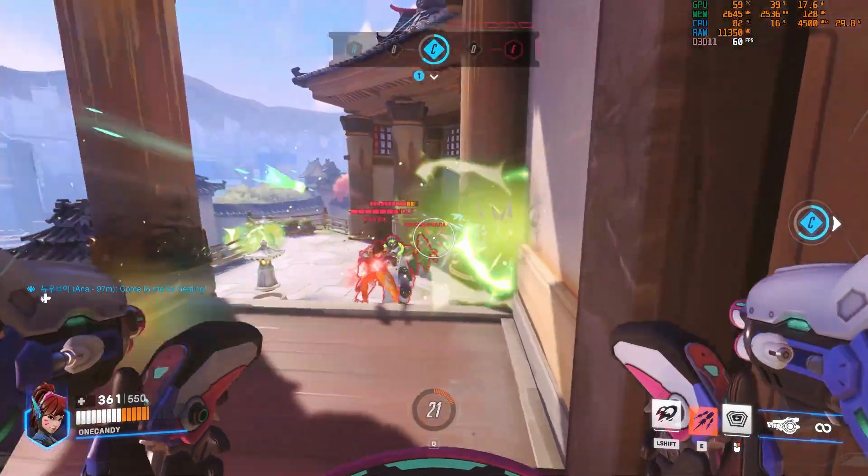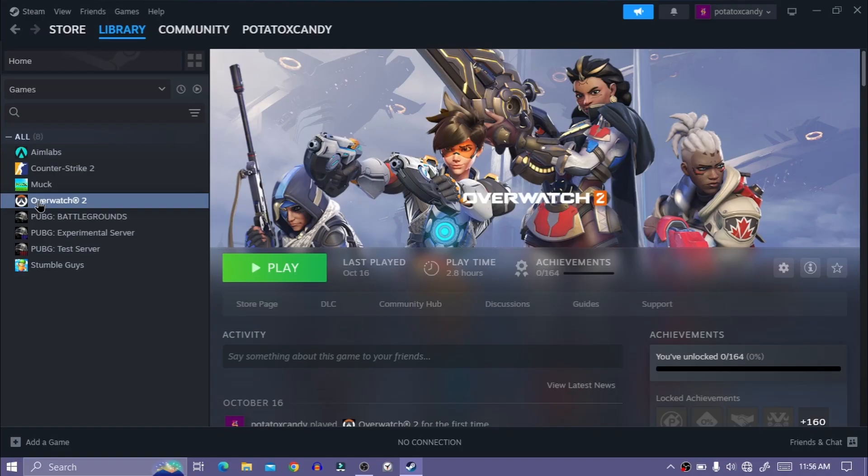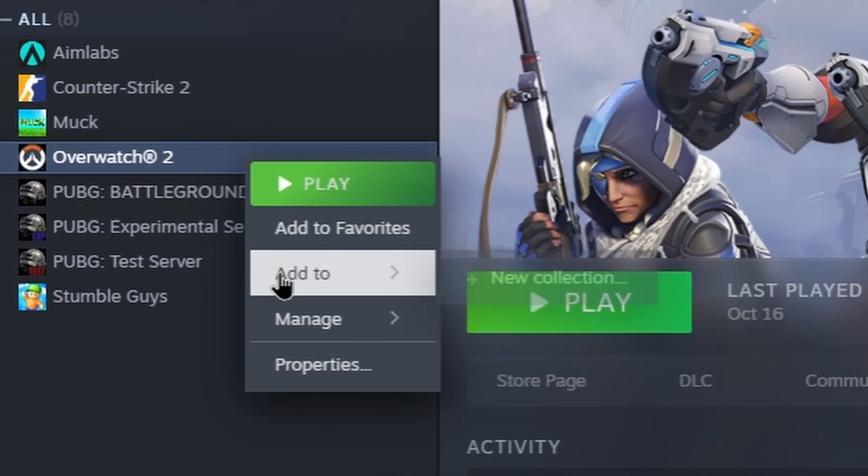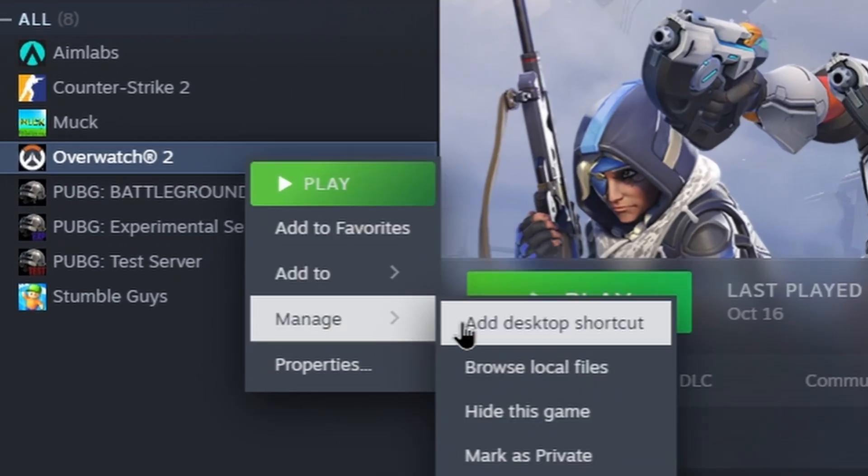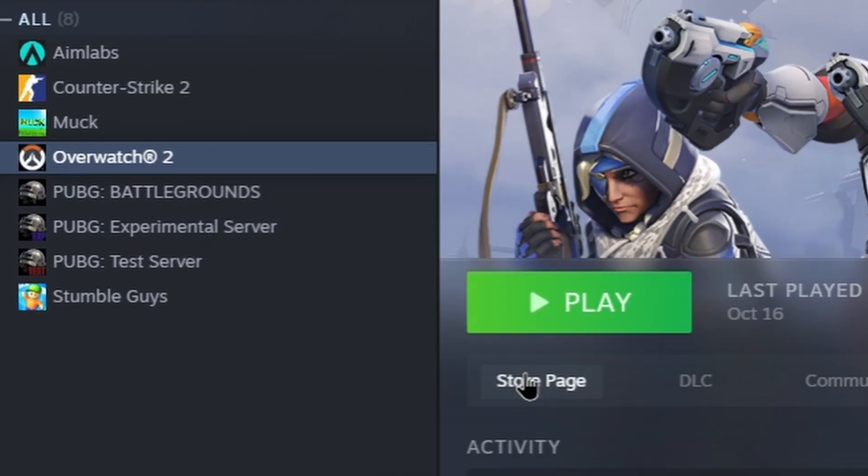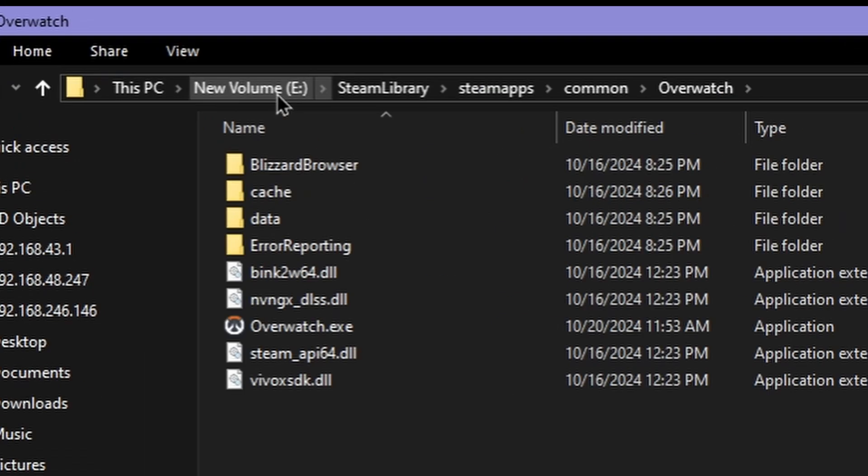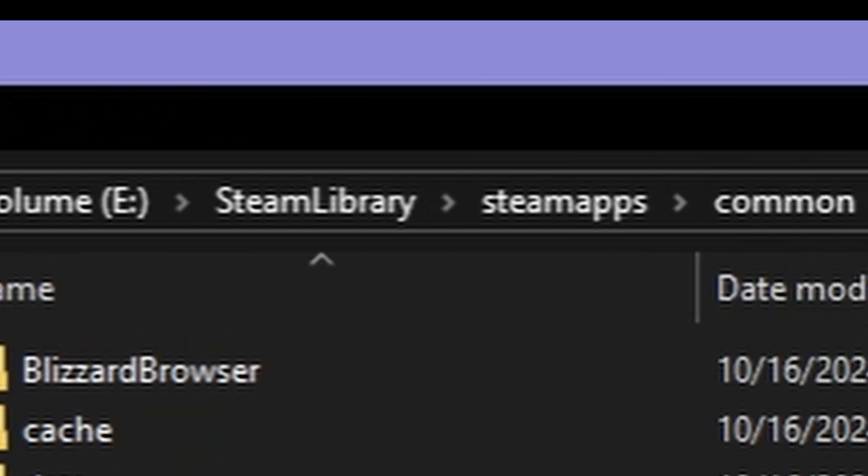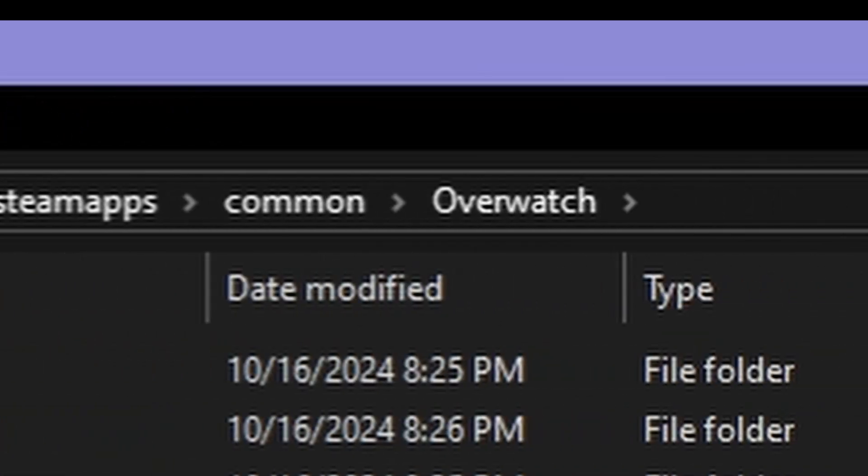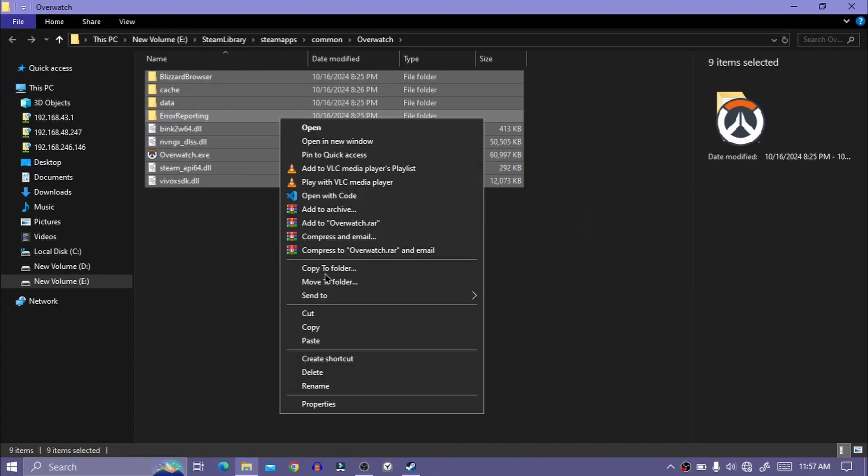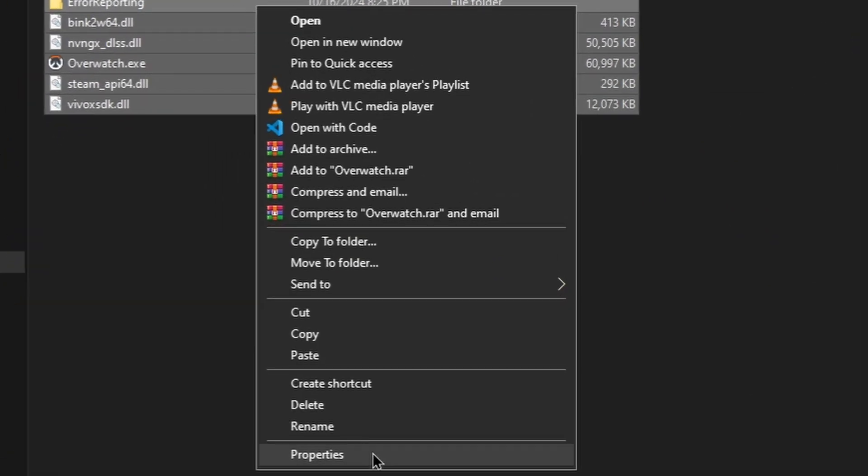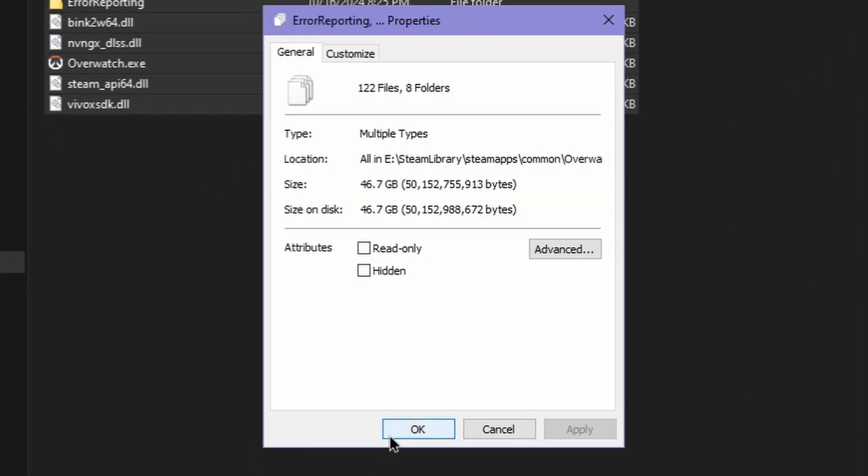First, from Steam, right-click on your game and find 'Browse Local Files.' This is my Steam game directory. It can be different in your case, and you can see my game is 46 gigabytes.